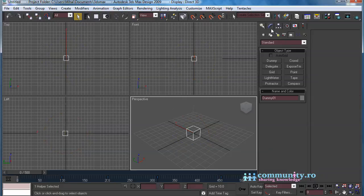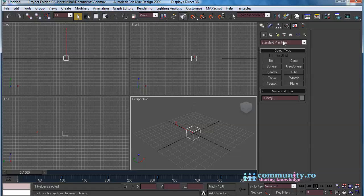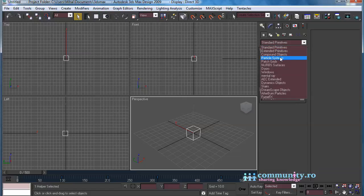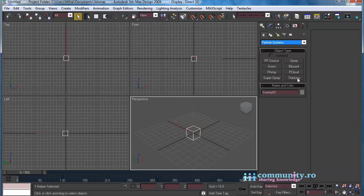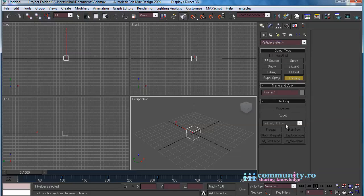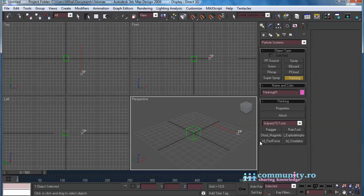From Geometry, Particle Systems, create a Thinking Particle System. Select it and click Properties to open the user interface.